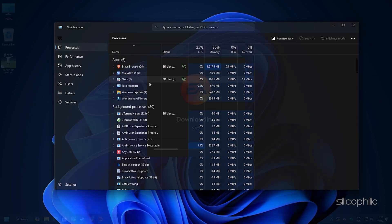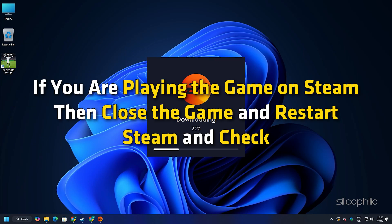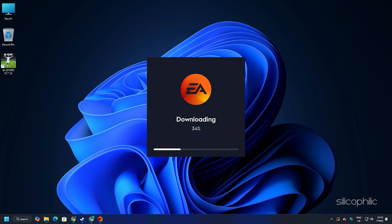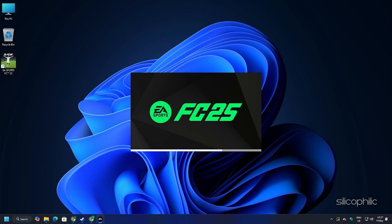Then relaunch the app and check. If you are playing the game on Steam, then close the game and restart Steam and check. You can also try fixing the game error by restarting the PC. After a fresh restart, relaunch the game and check. If the issue persists after the restart, then move to the next solutions shown here.